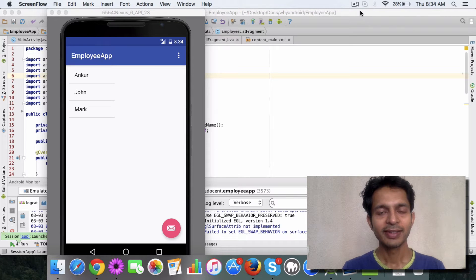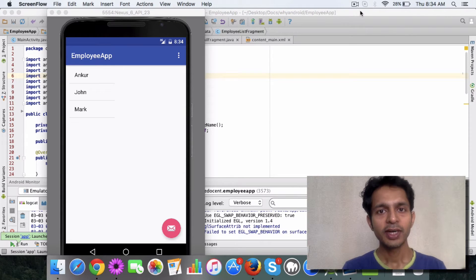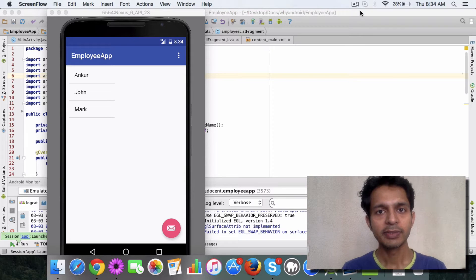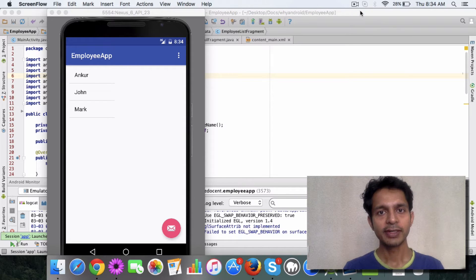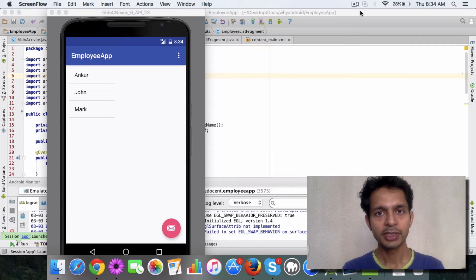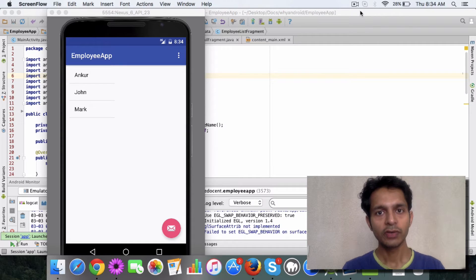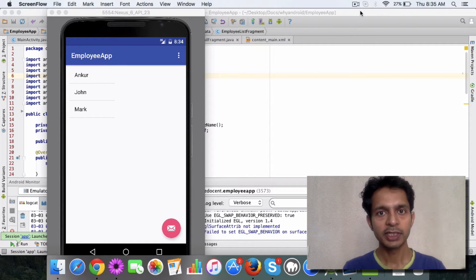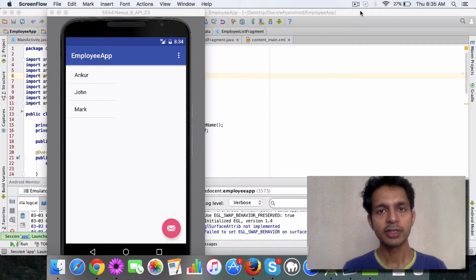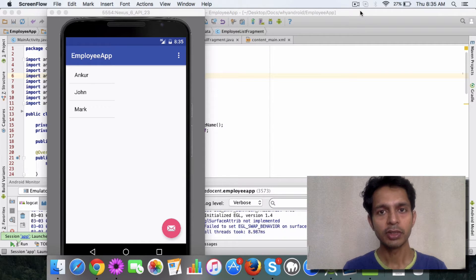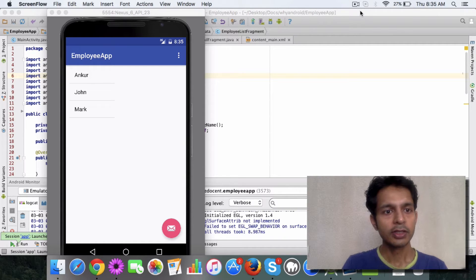Hello and welcome back. Hope you are doing good. So far you have created a list fragment and you have created a detail fragment. In the last video I mentioned that now we are going to look at how the two fragments communicate with each other, because that's one of the important things.